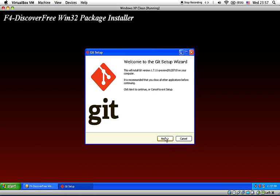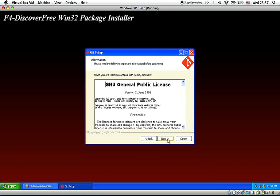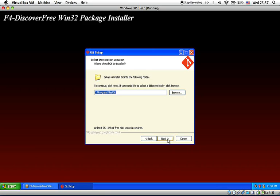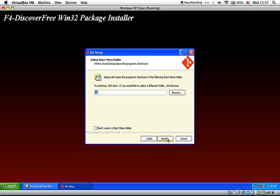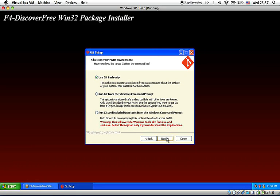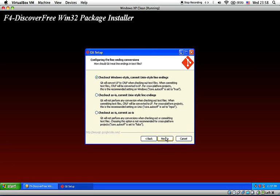Now we start the Git installation. Just keep all of the default, and make sure you choose the first option, use git bash only. This is also the first option.